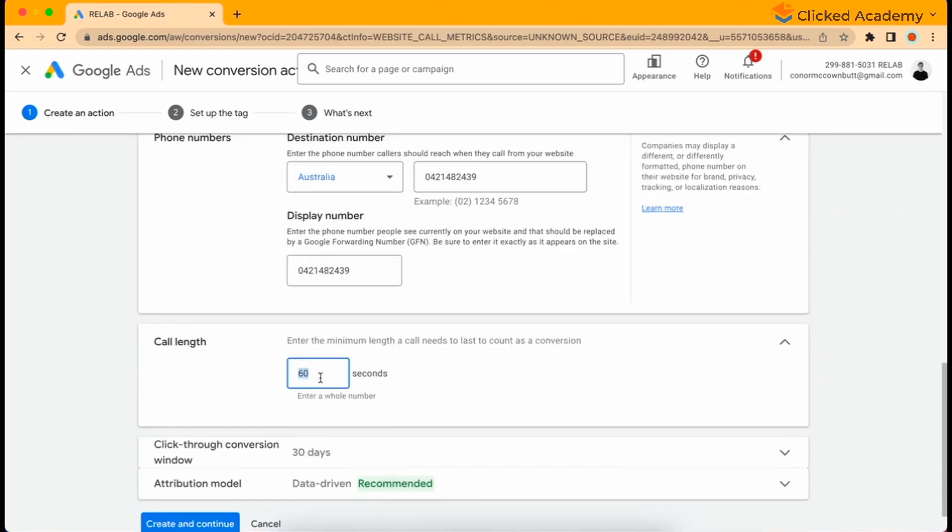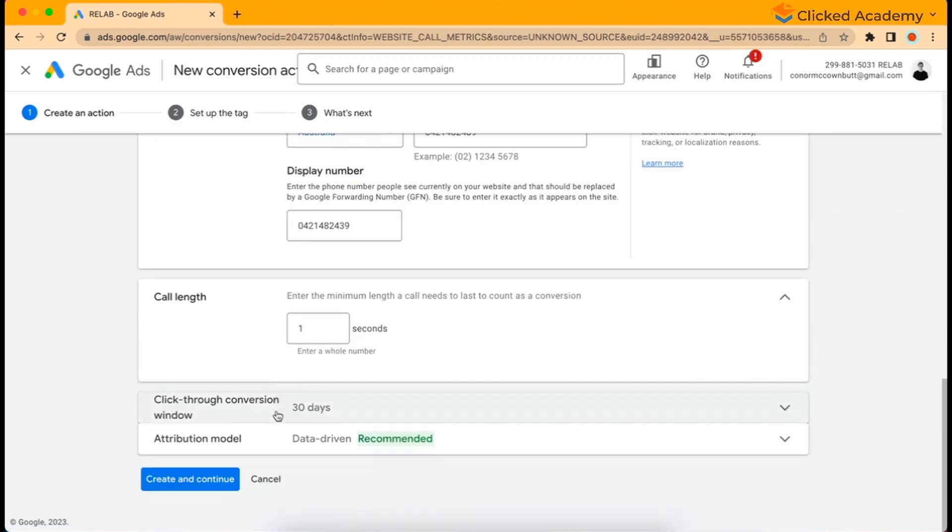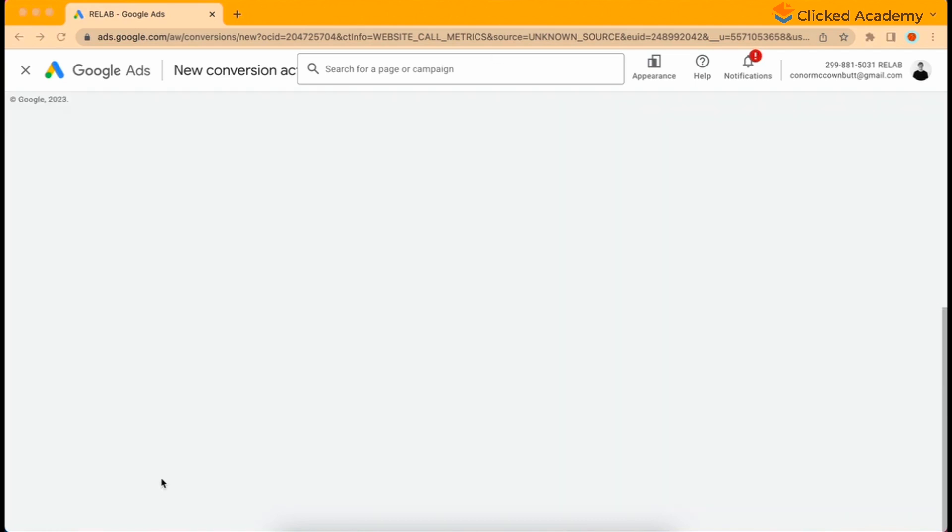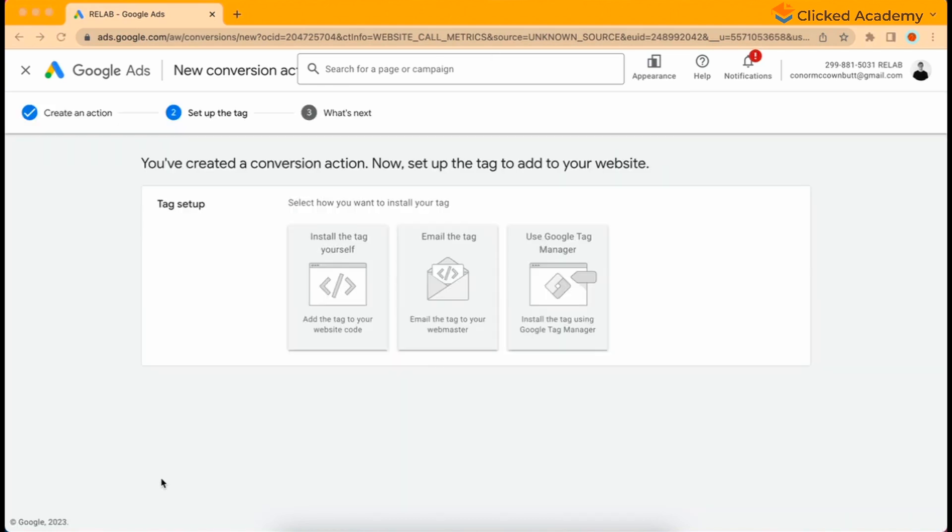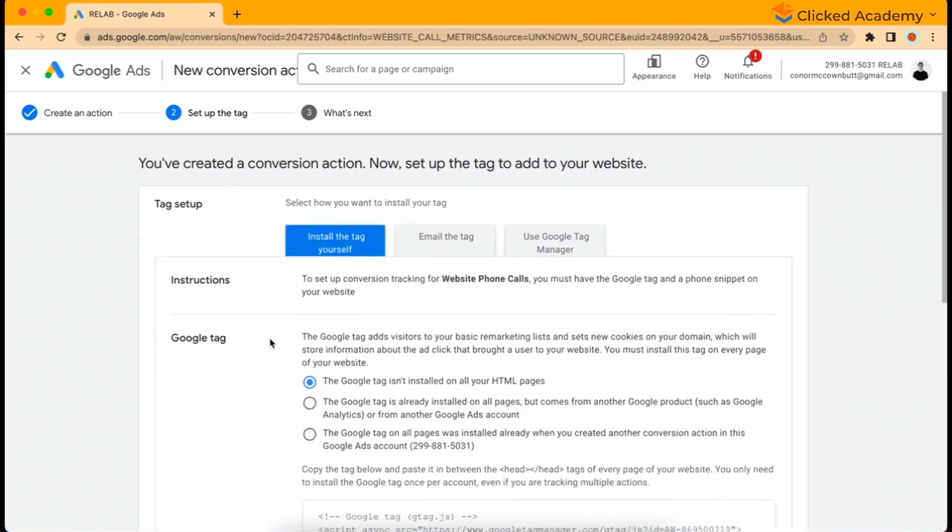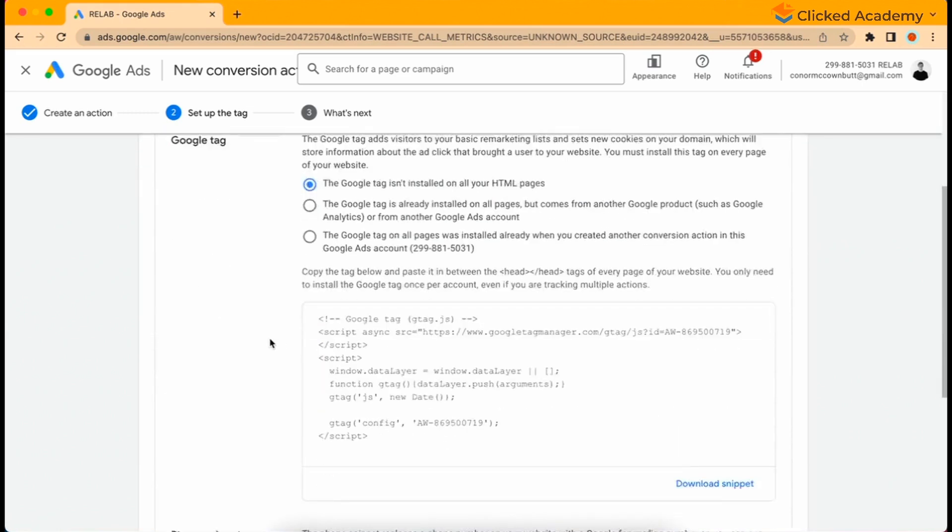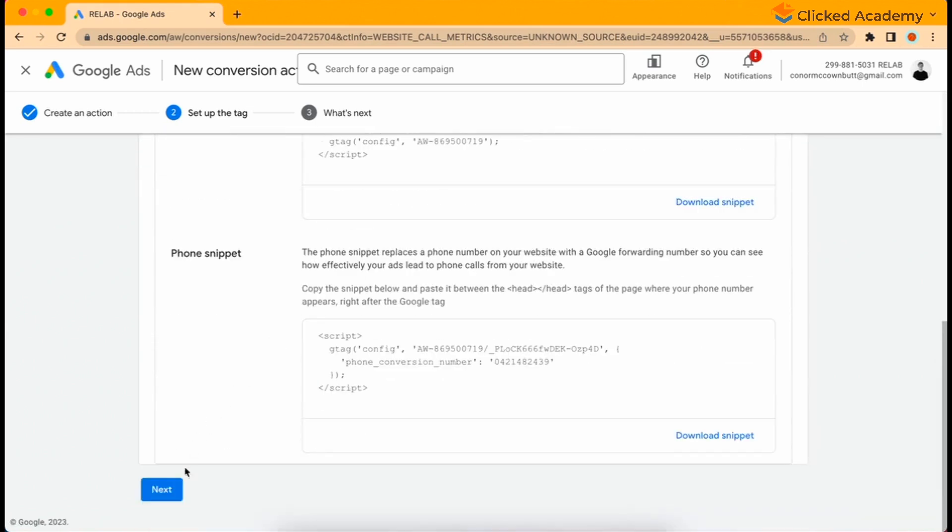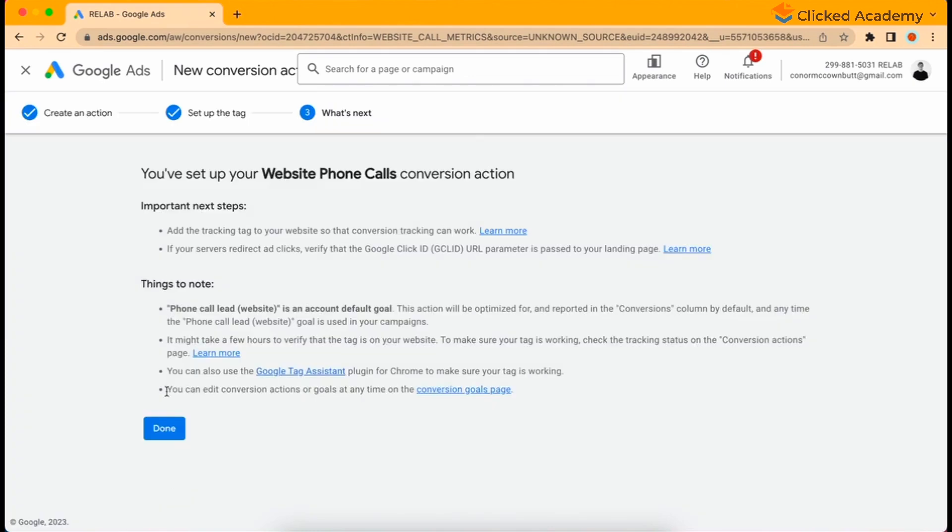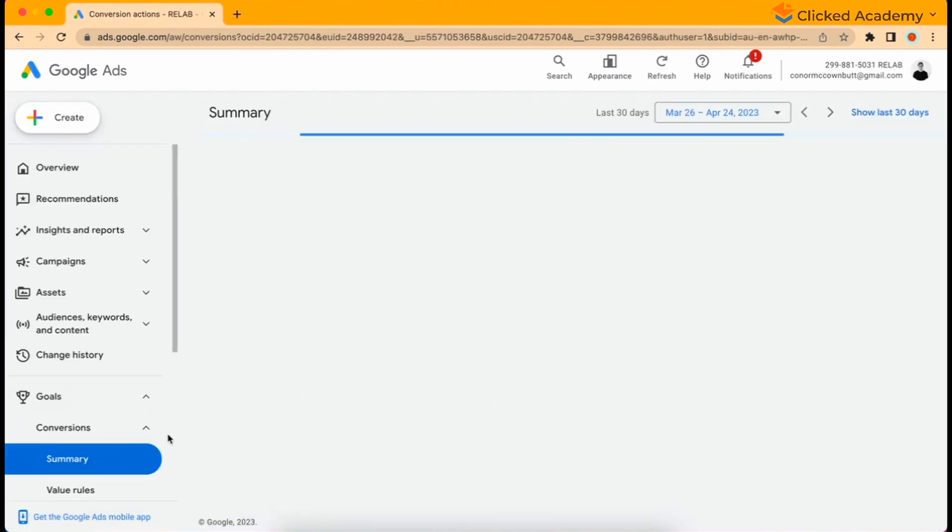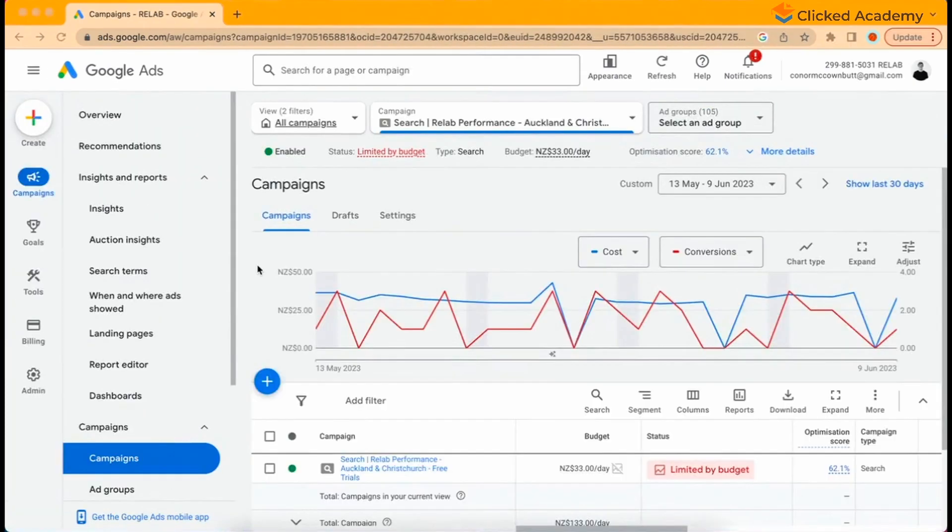Under the call length, we recommend keeping it at one second again, and the click-through conversion window, leave it at 30 days just like the lead forms. Then select data-driven attribution, click done, and then either click install the tag yourself if you have some experience doing so, or simply select the second one and email the tag to your developer, and then done.